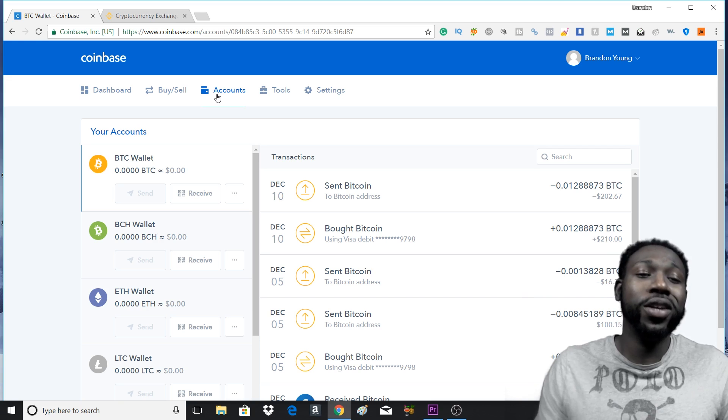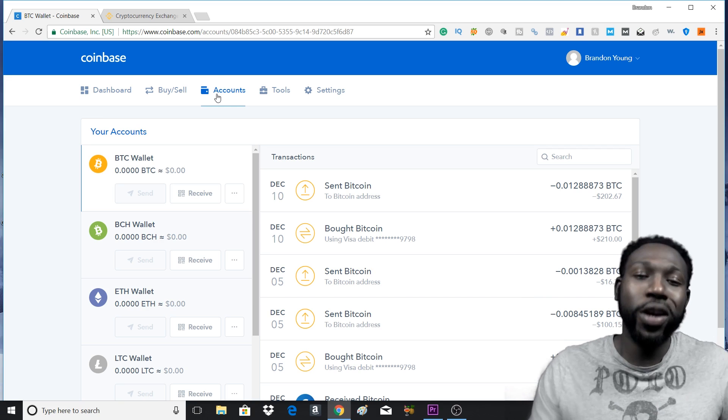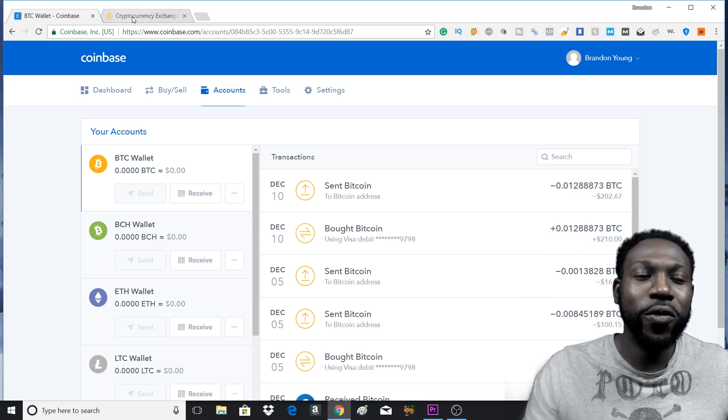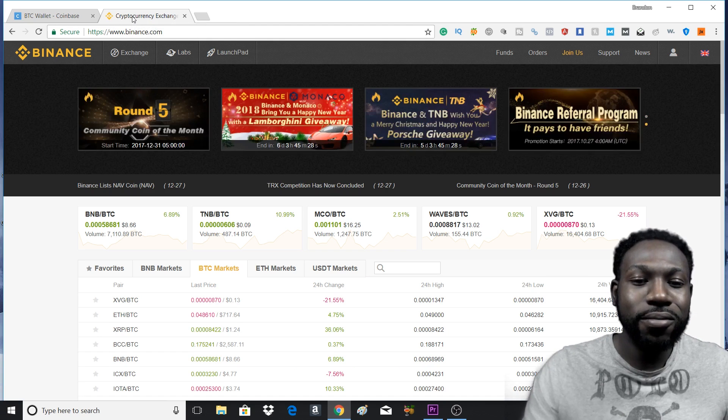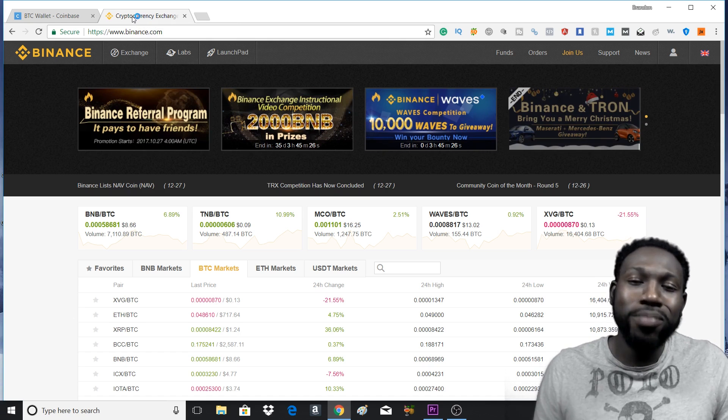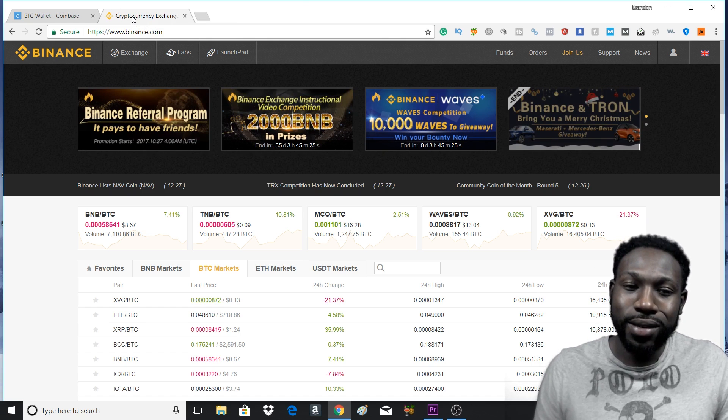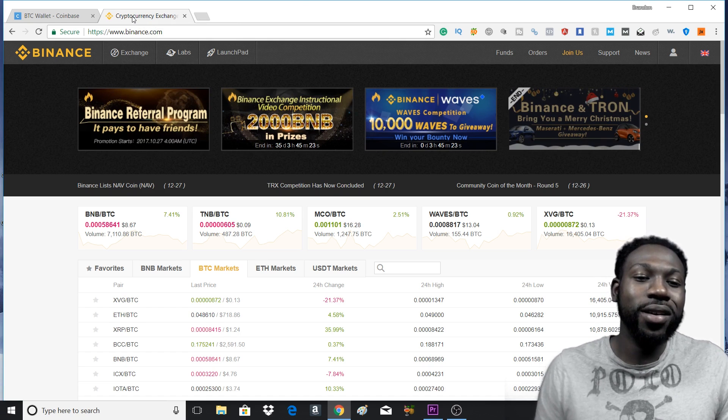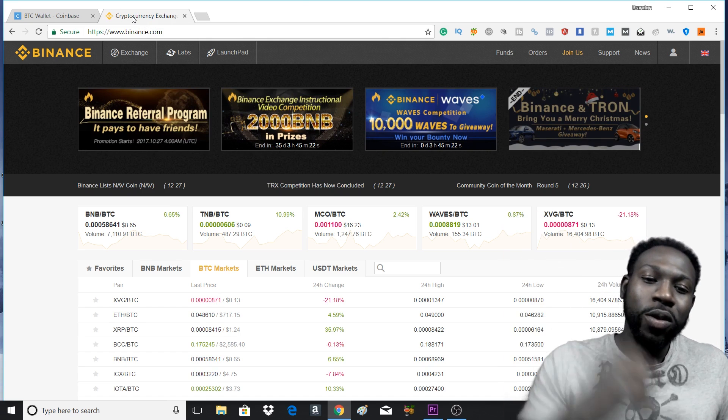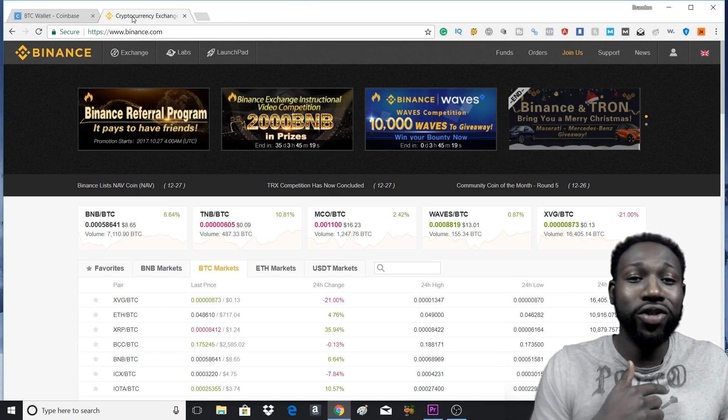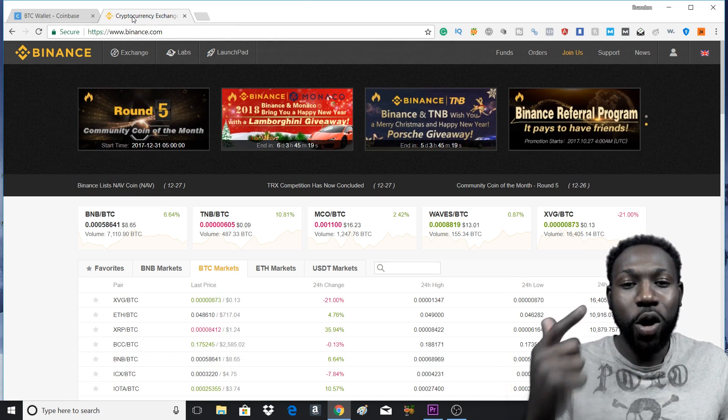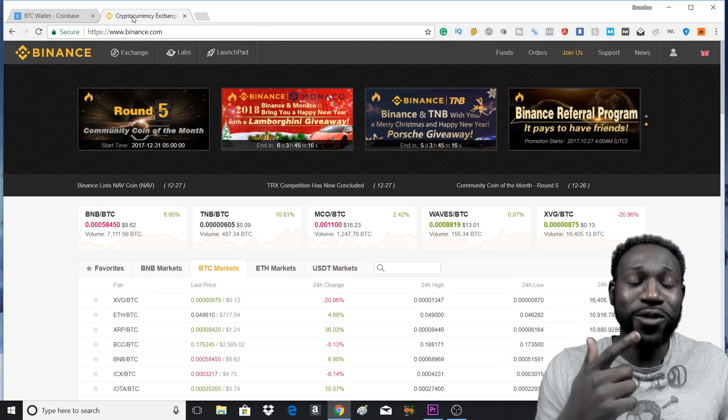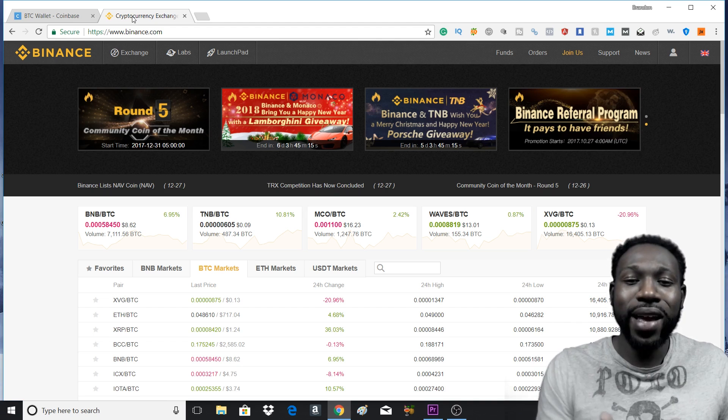Now the next thing we want to do is head over to Binance. If you haven't gotten started with Binance, you want to get started, go look in the description. My link is right there. Go and click that, get yourself started with Binance.